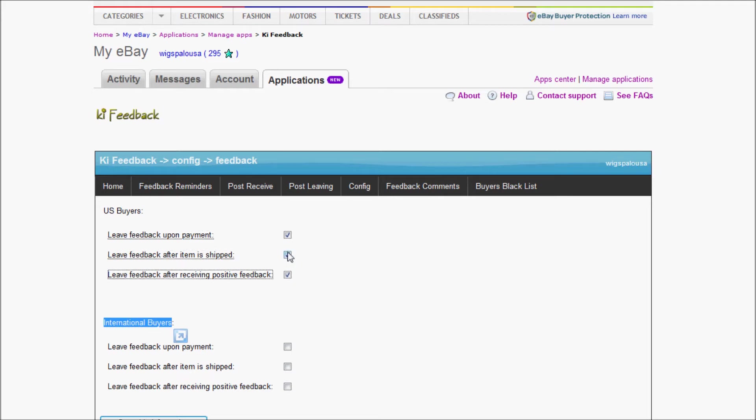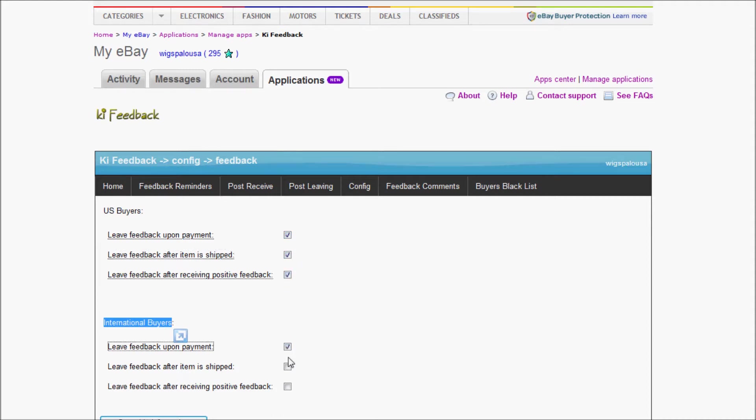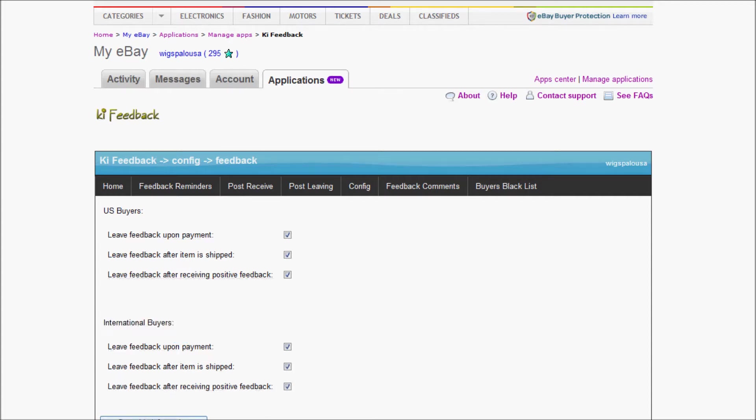This is redundant because once I've already left feedback for payment, obviously when I ship they already have paid before. But I'm just going to check it all. I'm going to save the information. As soon as I clicked the Save button, now the system is starting to leave feedback to people.